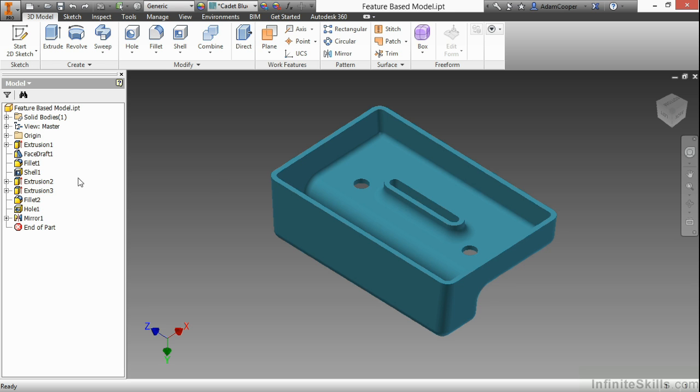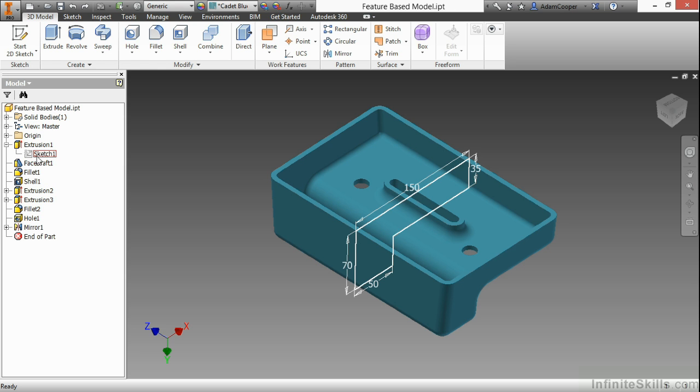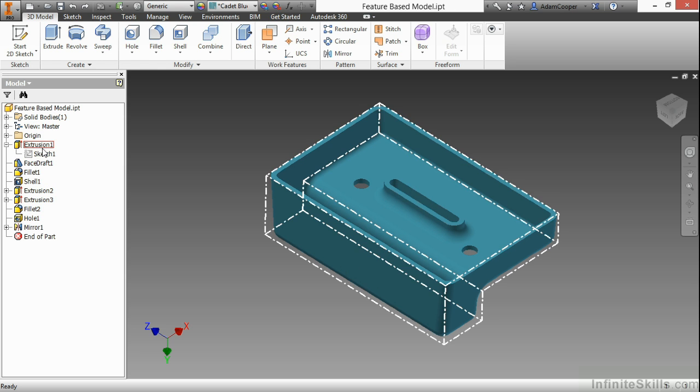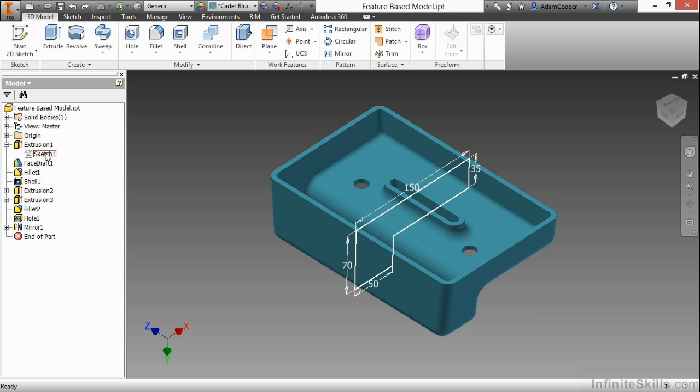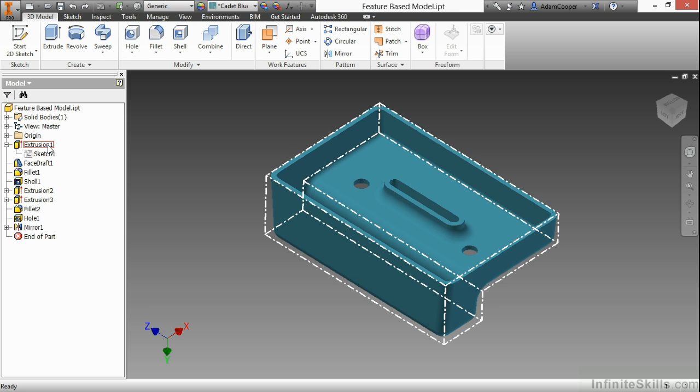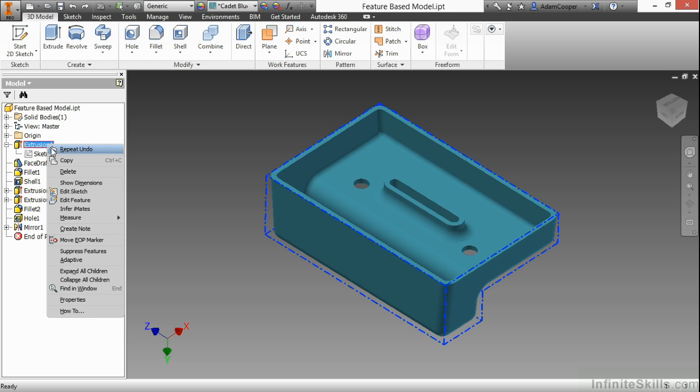For instance, if I go back to the original extrusion and come in here to the sketch, here's my feature, here's my sketch that created it. I can see there's a value of 150 that controls that length. What I'm going to do is right-click on Extrusion 1 and use this Show Dimensions option.